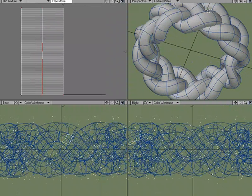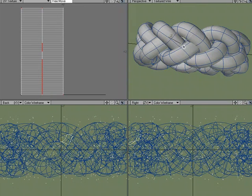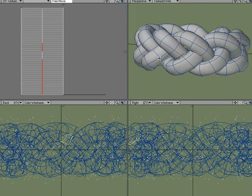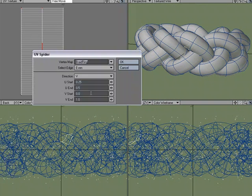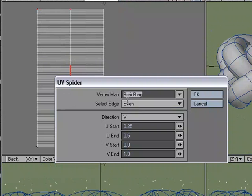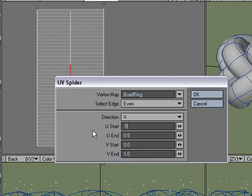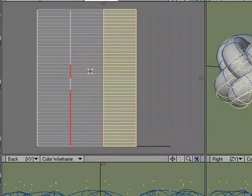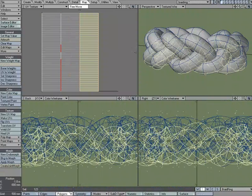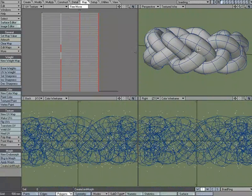So I'll grab this next one in the row, go to UV Spider. We'll stick with the settings except we're going to go from 0.5 to 0.75. And it looks like it's trying to connect. I'm just going to undo once and that'll fix that so they're not connected over here - be much cleaner.